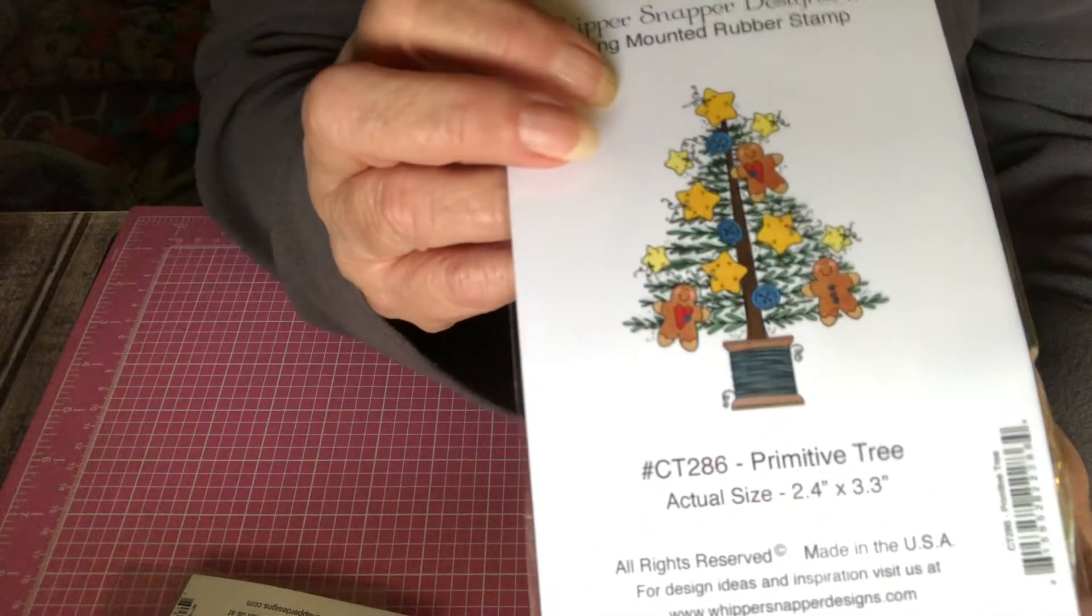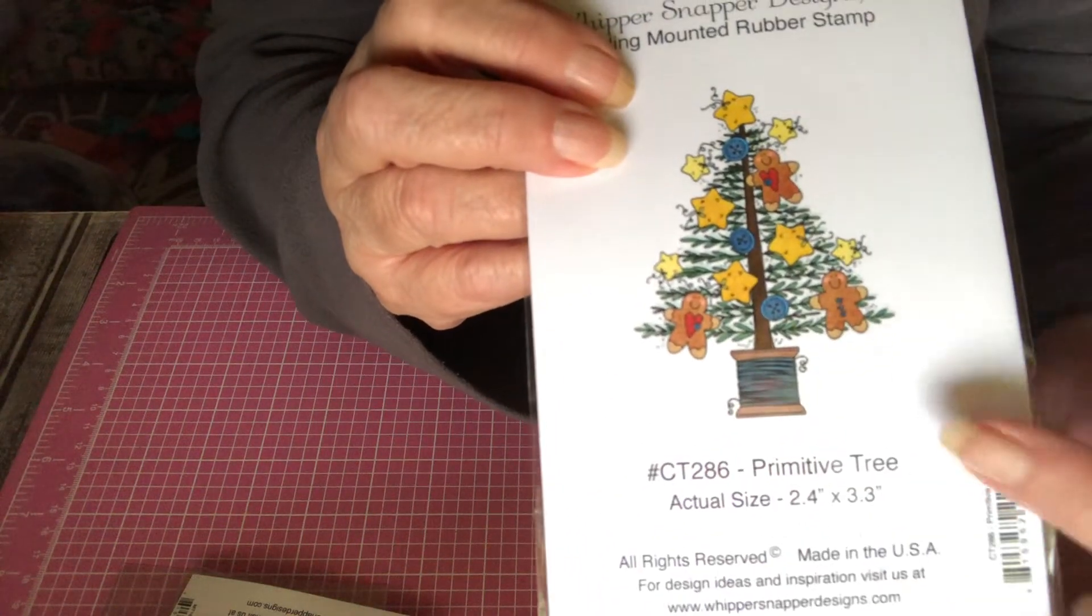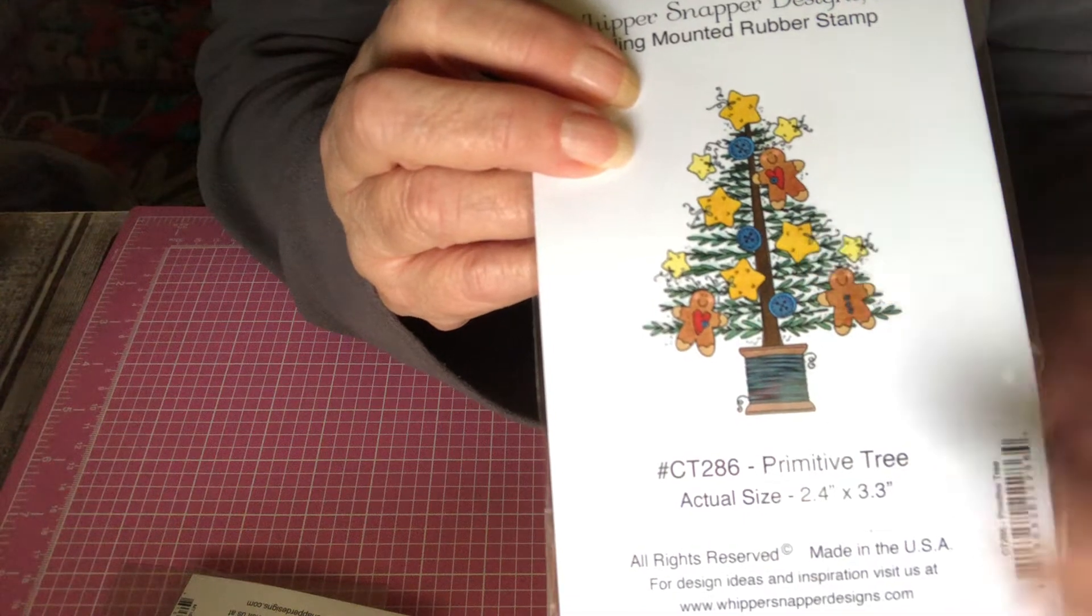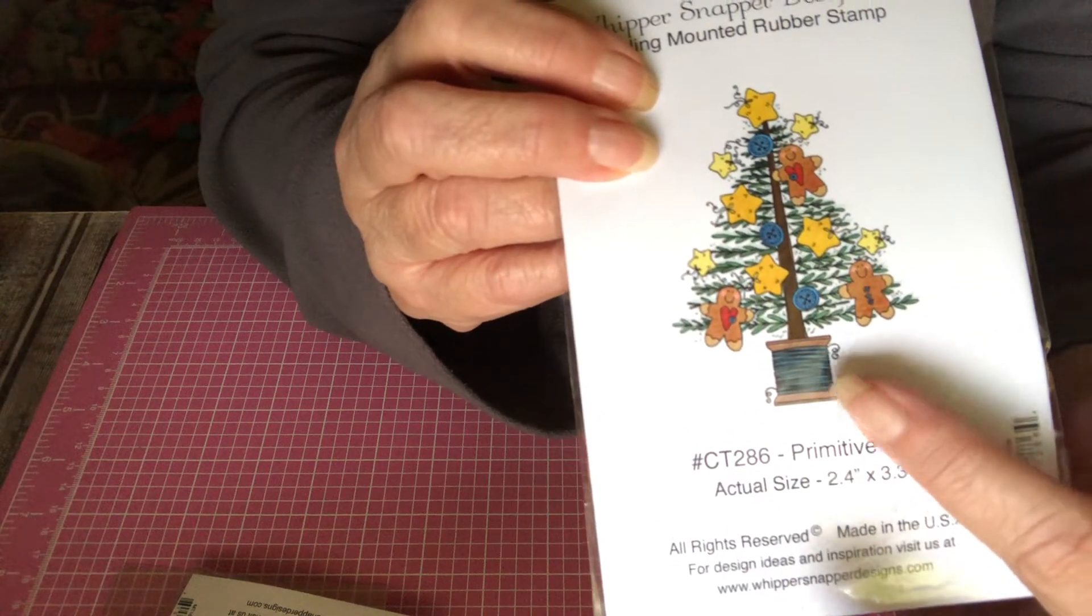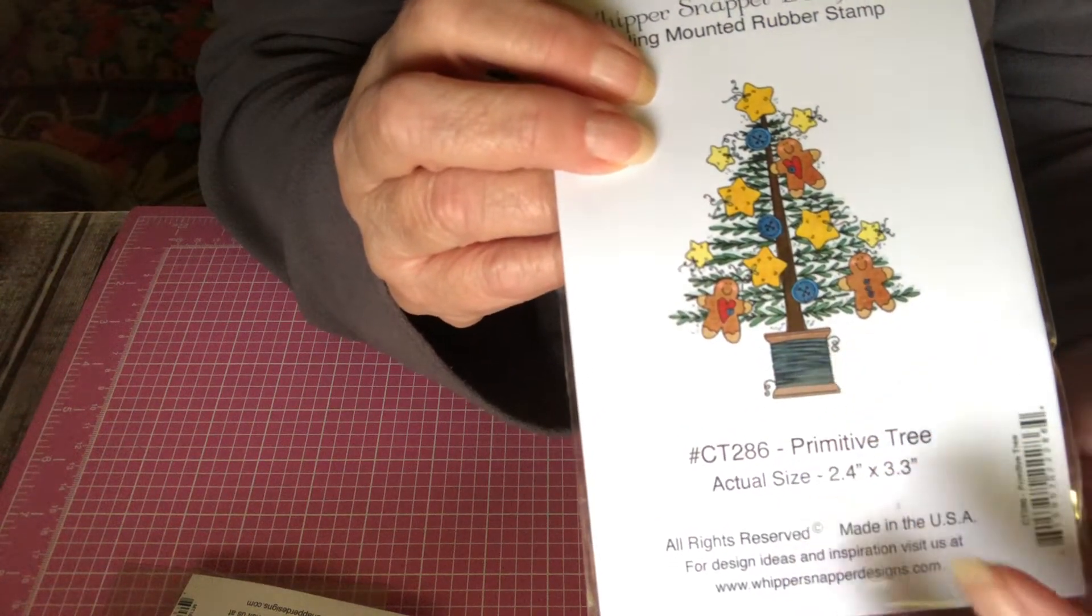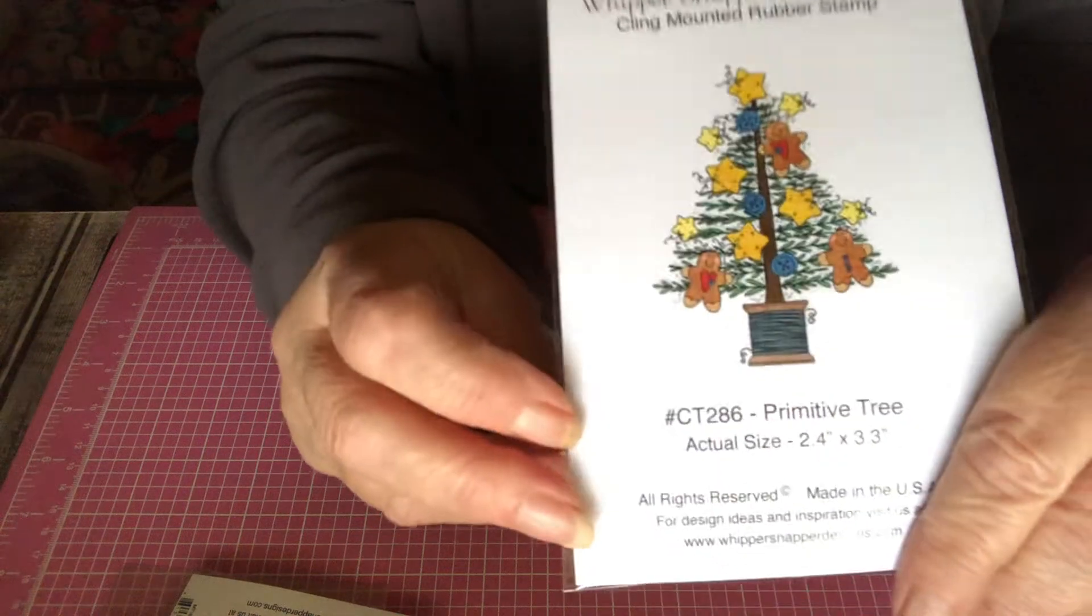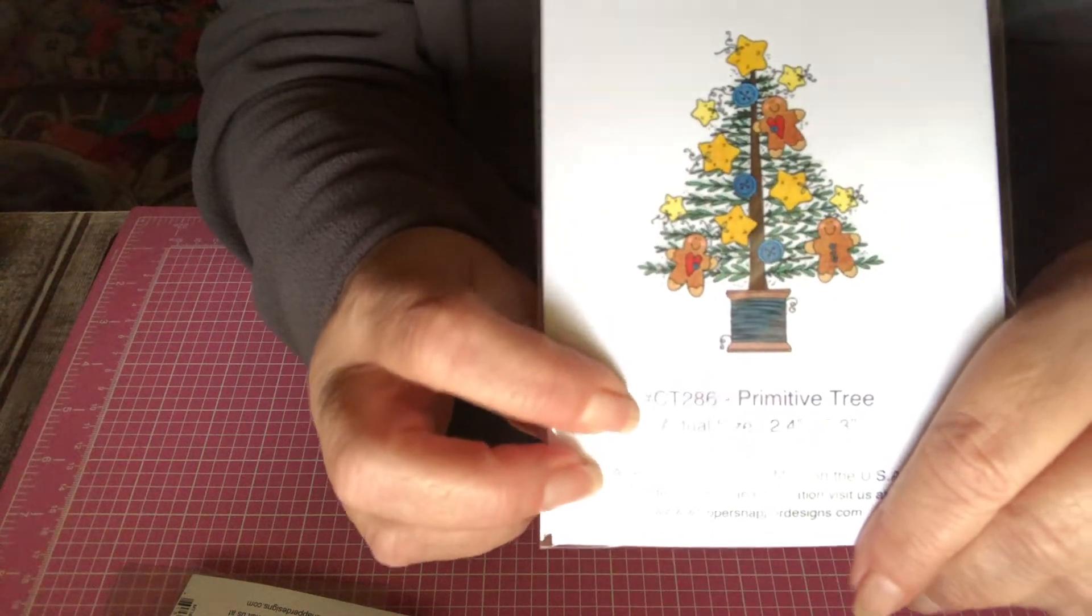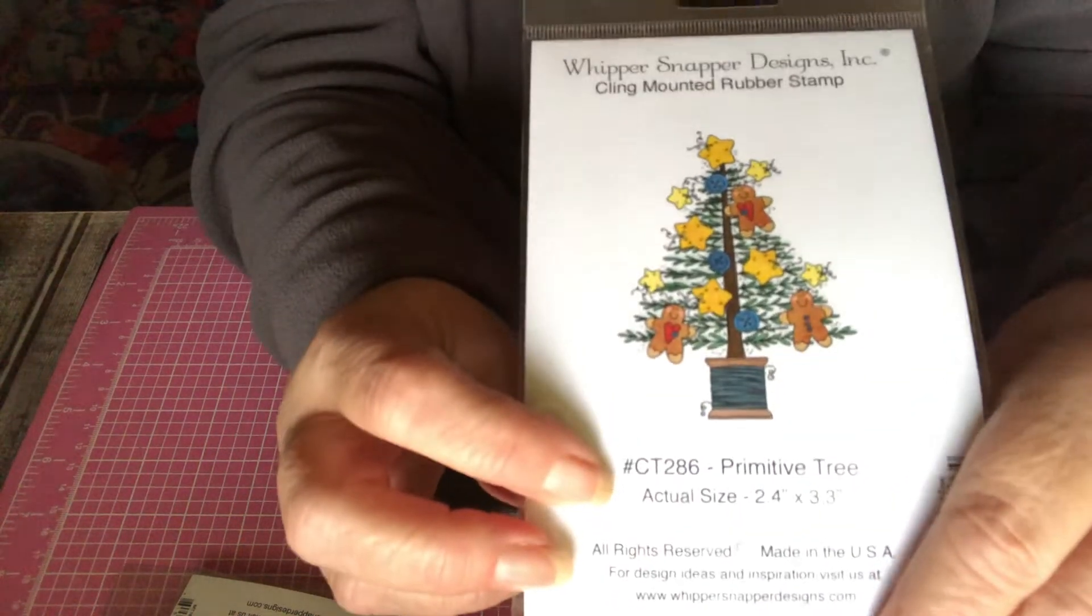Here's the primitive tree. Look at the gingers and the stars and the trees on a little wooden spool. And this is the number. Hope you can see it.